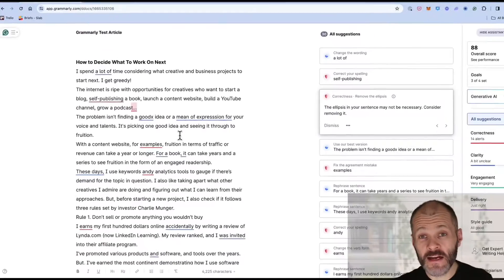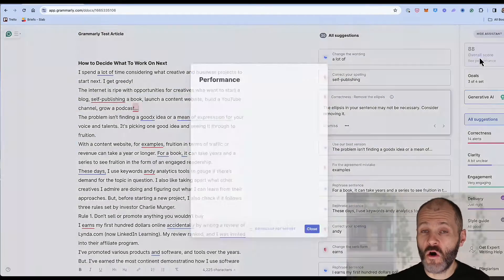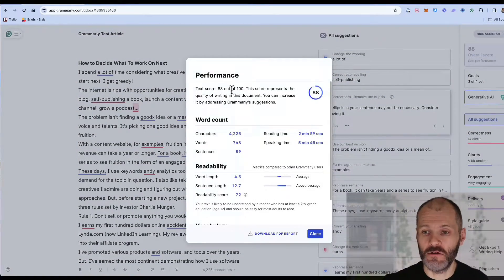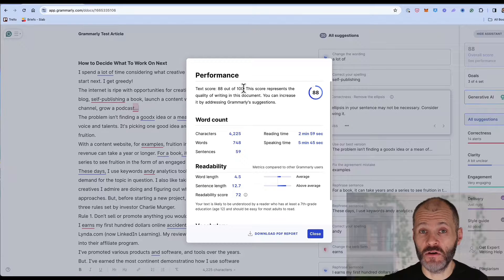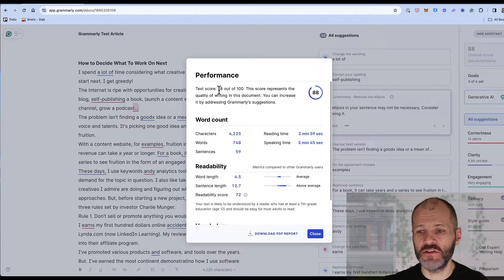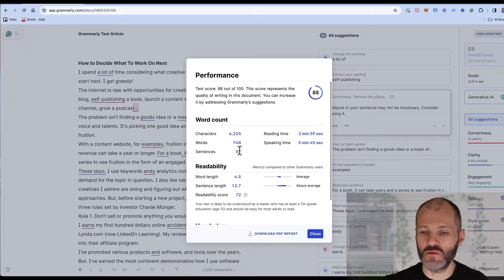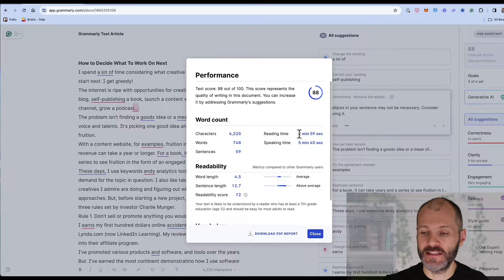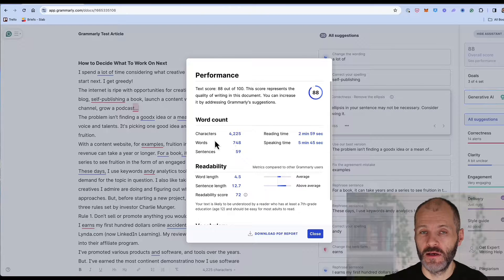I've written an article and pasted it into the Grammarly web app. It scored the article out of 100 so I've actually got an 88 out of 100 so there's not too many issues in the article. If I click on the report I can see the characters, words, sentences, reading time and speaking time.